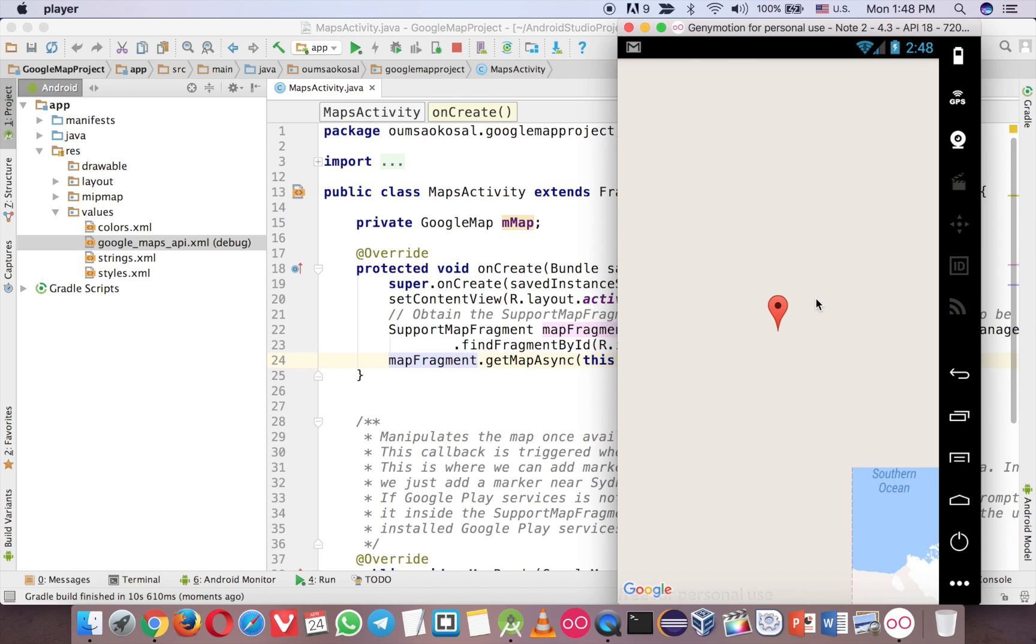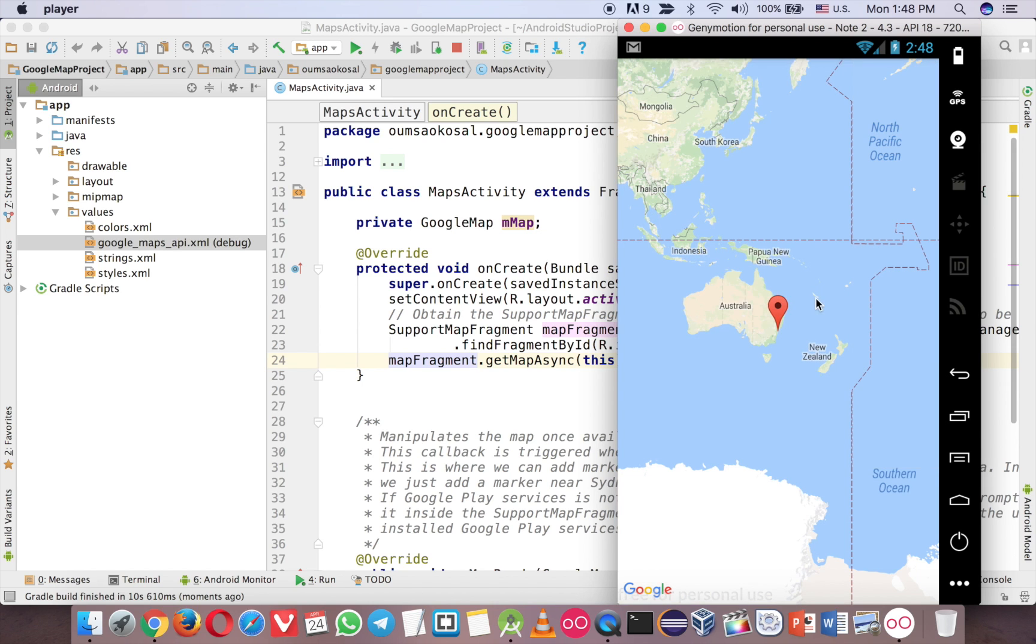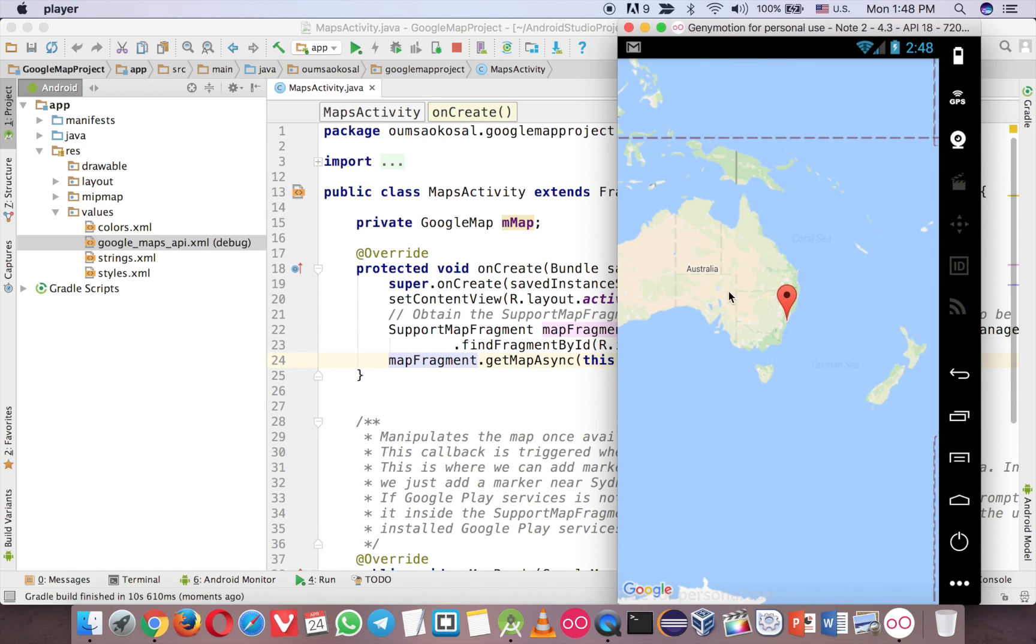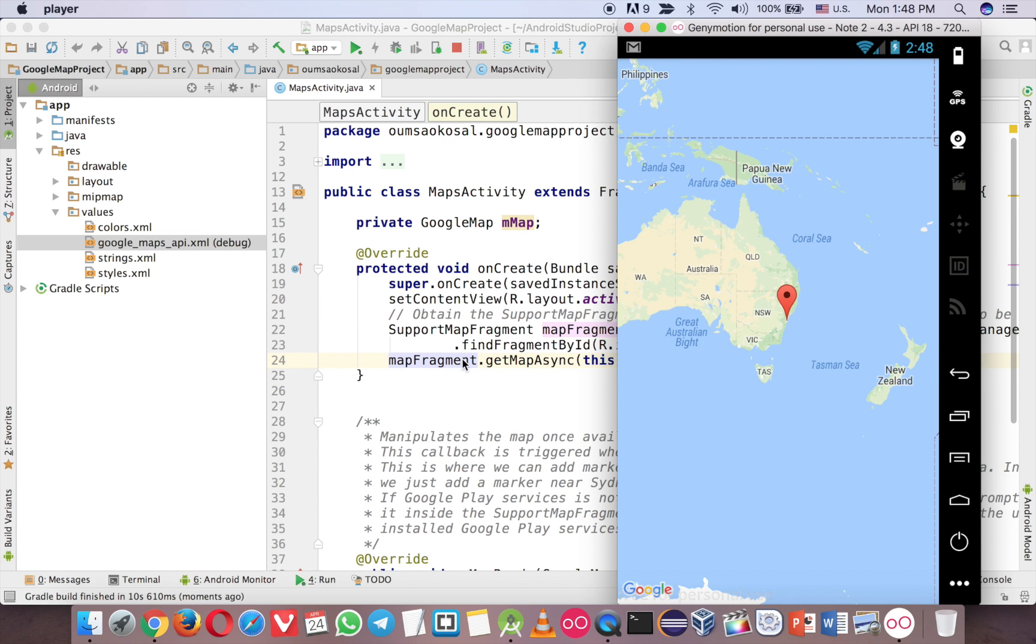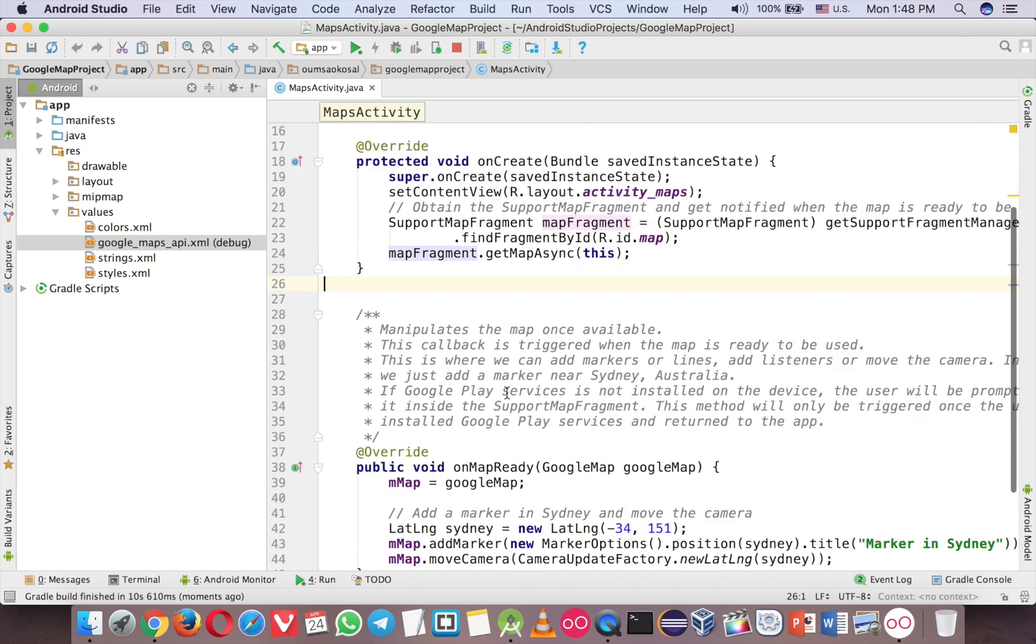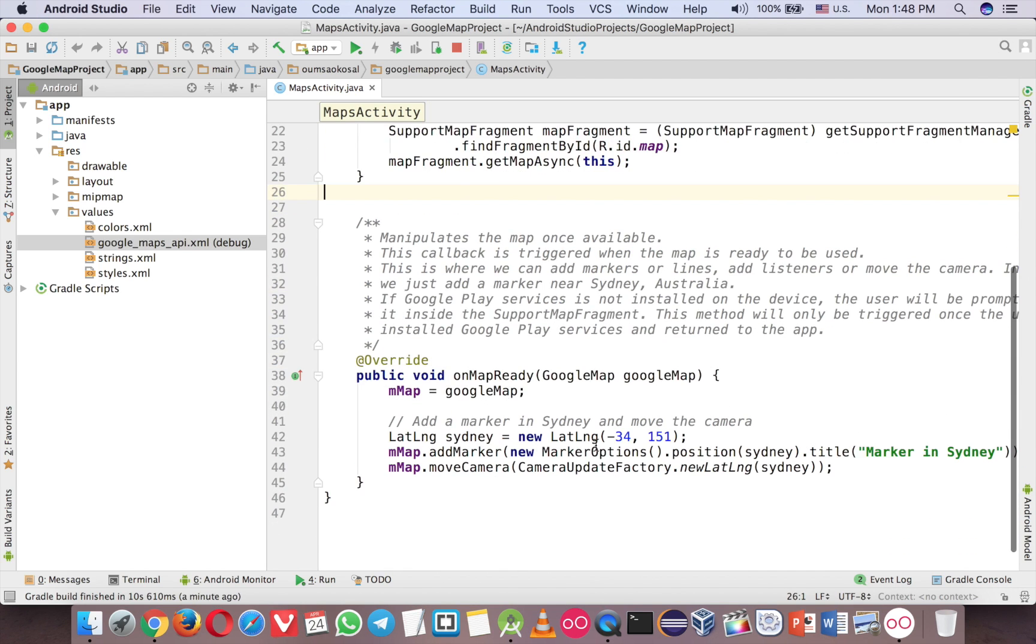You can see that now the Google map appears here on your application. And then you can zoom in, zoom out, just like in the real device. And you can change the longitude and latitude over here. But I will make another tutorial about the advanced stuff.